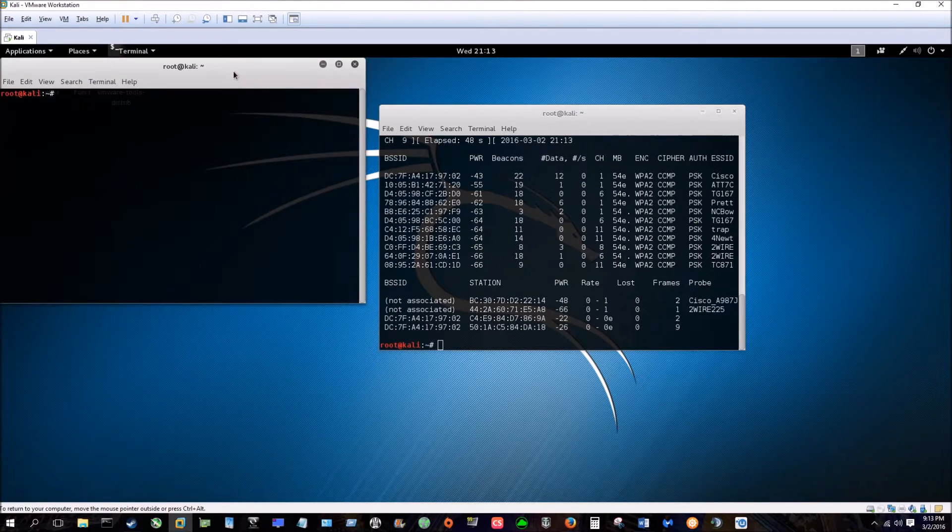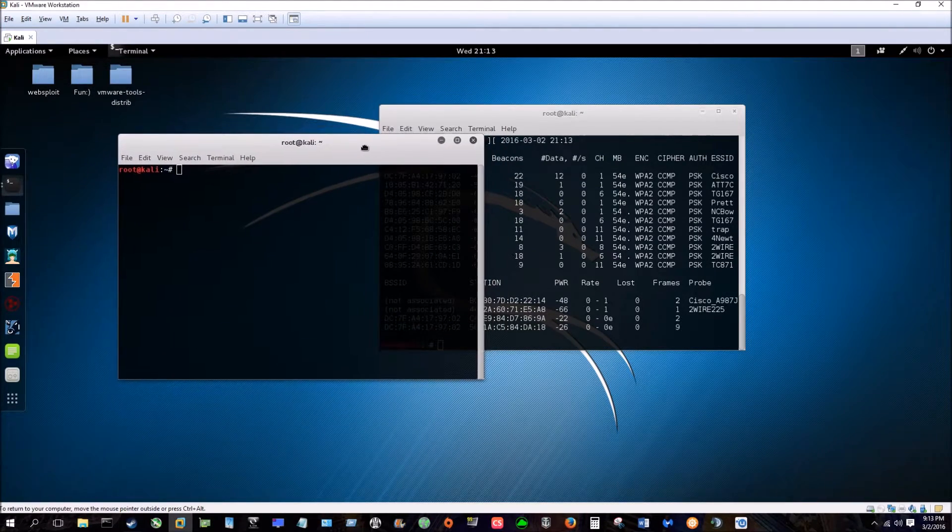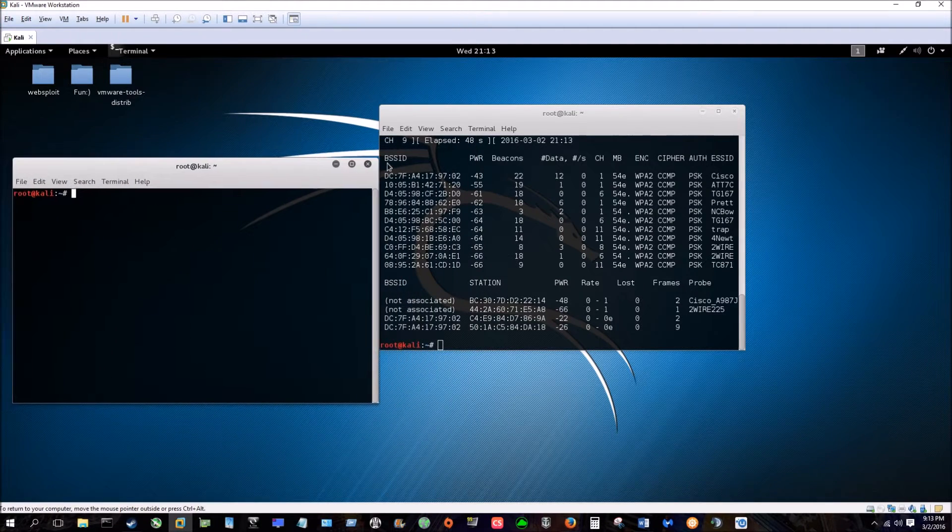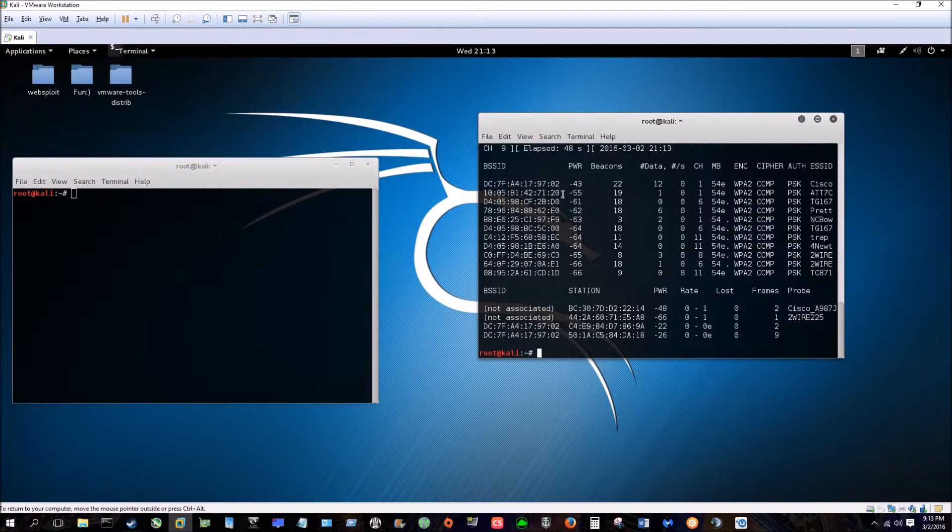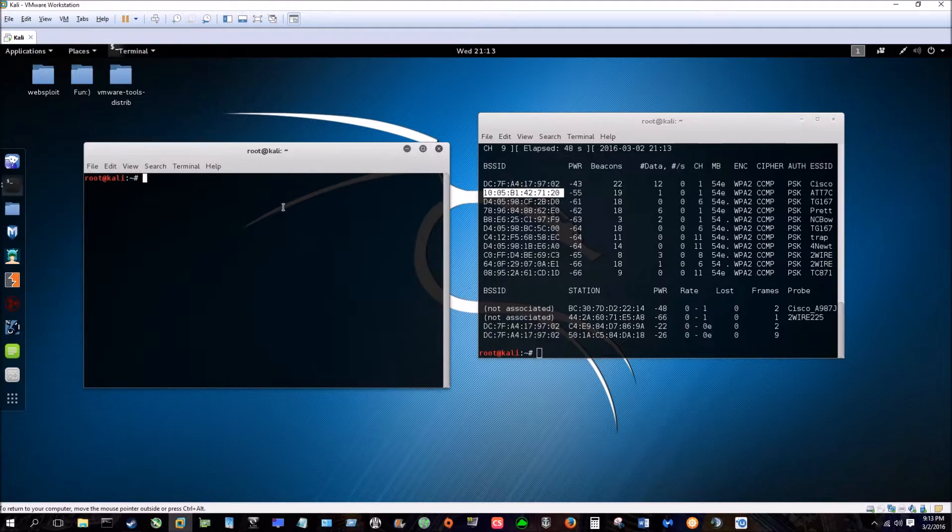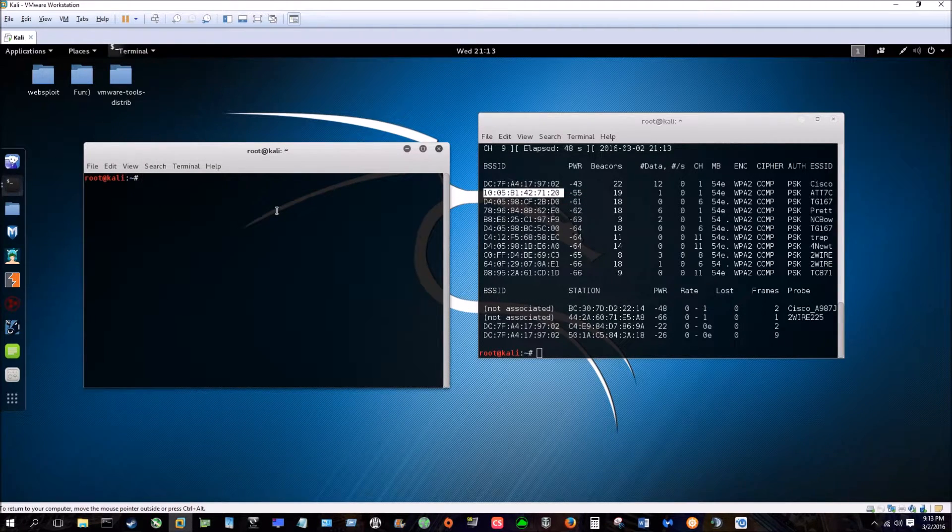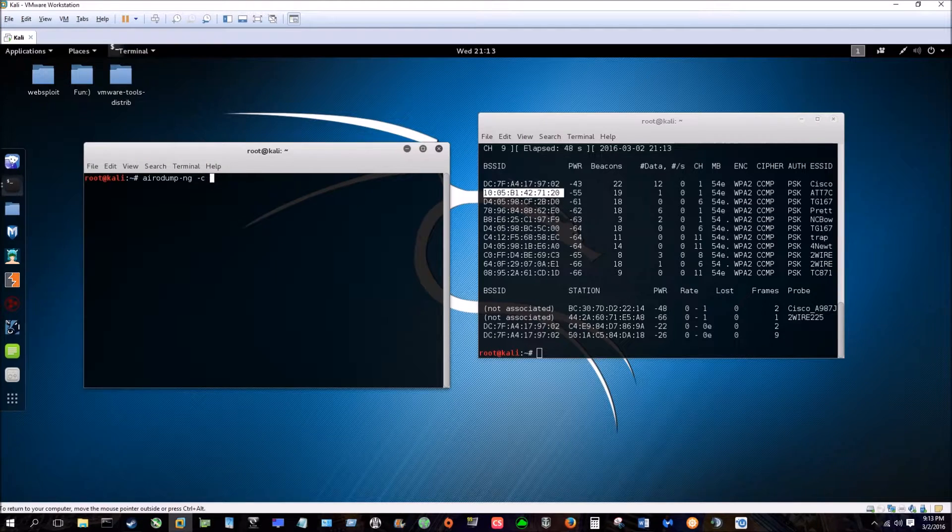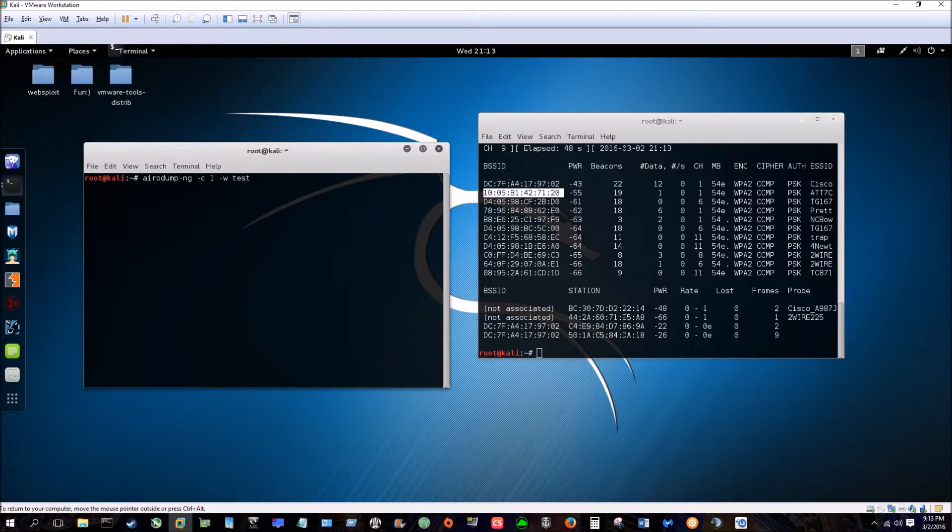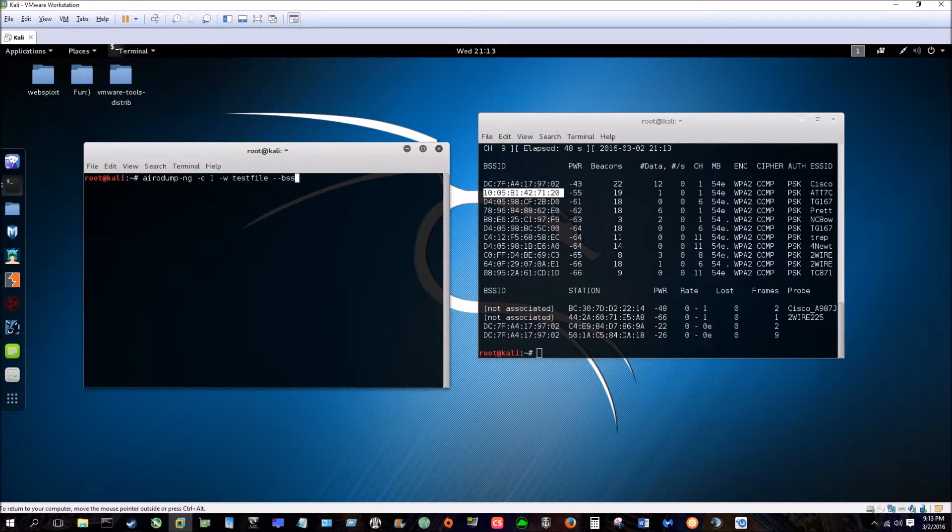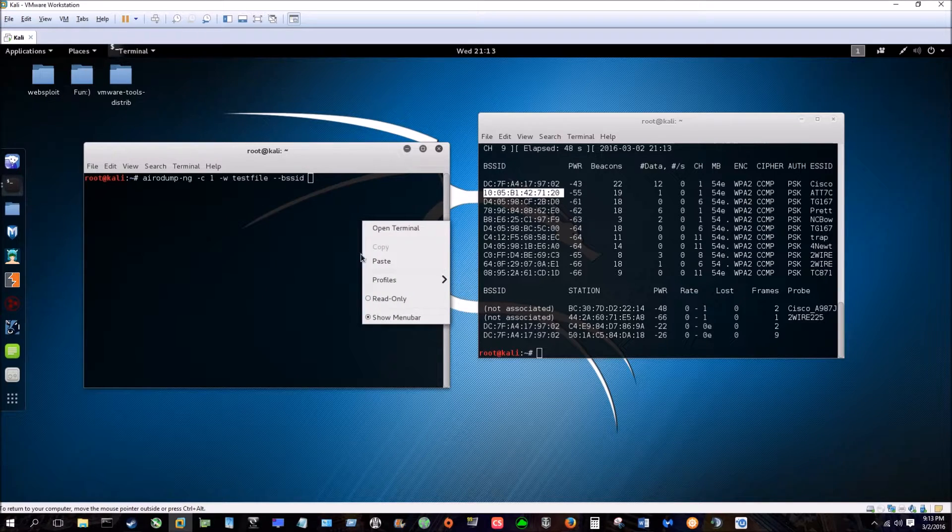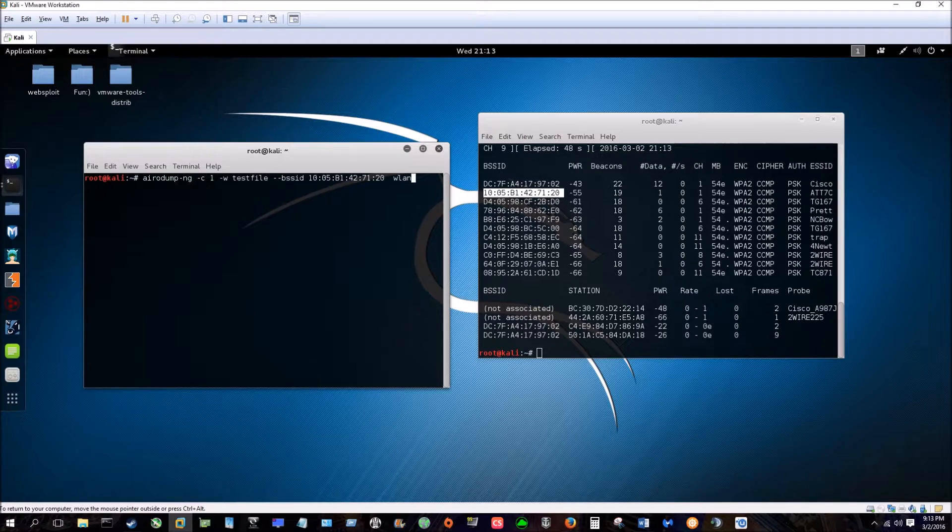You're going to let that run for a little bit then Ctrl-C. Next we're going to open up a new window and we're going to pick our target. Let's just pretend we're going to go with this guy, so we're going to want to copy this MAC address. Then you're going to type airodump-ng dash-c one because it's on channel one, dash-w to write because we're going to use test file, and then dash-dash-bssid and this is where you're going to paste it in, and then you're going to type your interface.